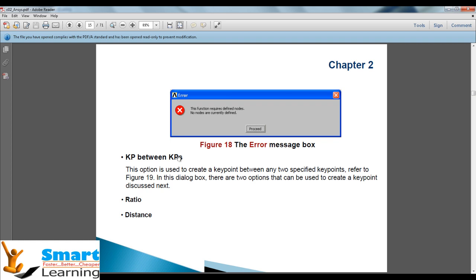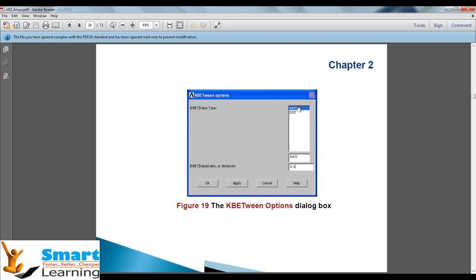Next is key point between key points. If you have two key points and you need to define five or maybe two key points in between, you can do that by specifying numbers, ratio, and distance. If the line's length is 10 and you need to place a point at 2.75, you can use the distance option. If you need to define at 3/4, 1/3, or 1/8, then you can go for the ratio, which is a good reference point.